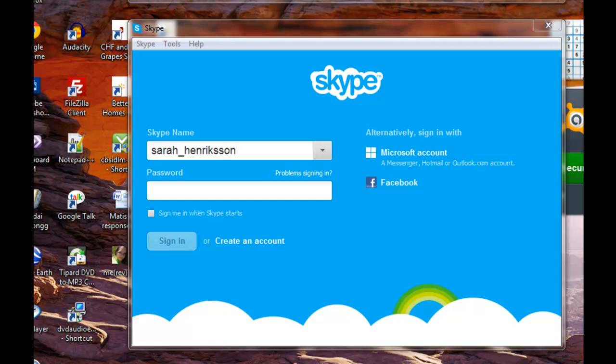Once you have started the program, you will see this login screen. The Skype name and password will be on the left hand side as you see, and if you have not yet created an account,